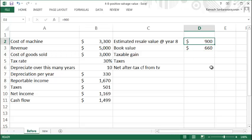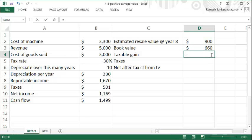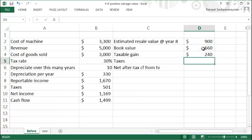If its market value at the end of year eight is $900, then the taxable gain is $900 minus $660, which is $240, and you need to pay a tax of...